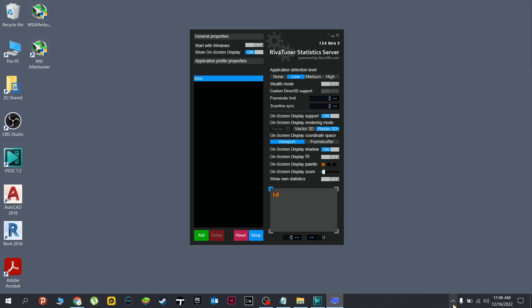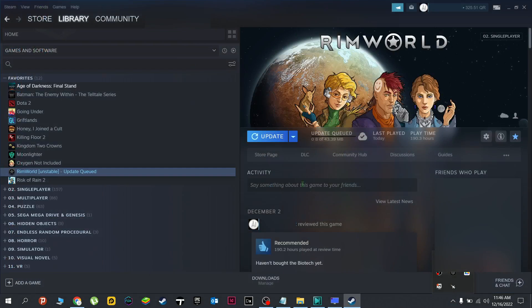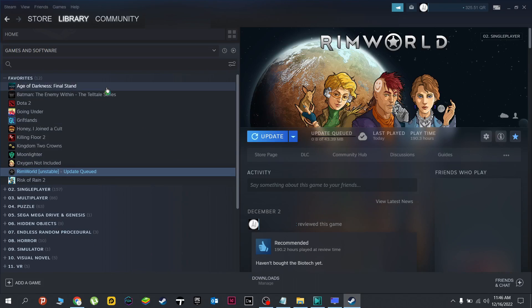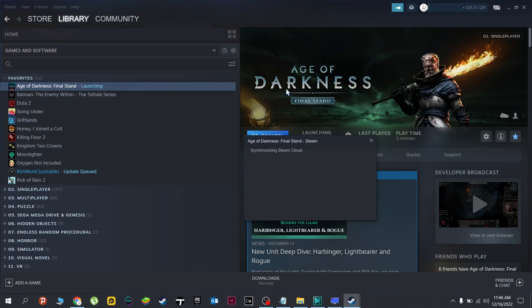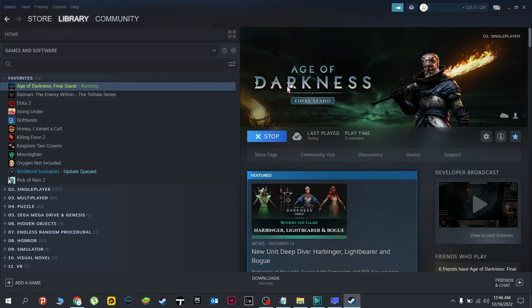And to give you the example, let's try it in one of the games I have in Steam. All right, let's use this one instead. Give it a few seconds.